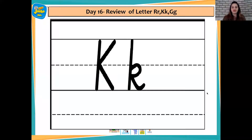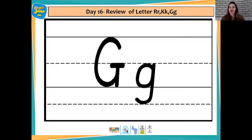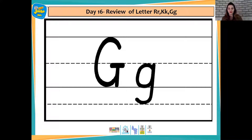And now let's have a look at the next letter. Which letter is this children? Absolutely correct. This is G and G says G, G, G. Right. G, G, goat. G, G, grapes.